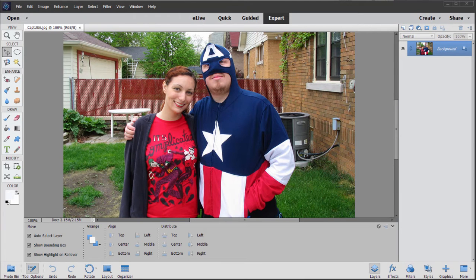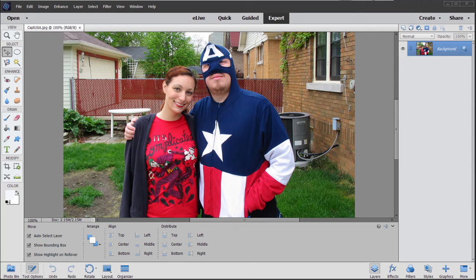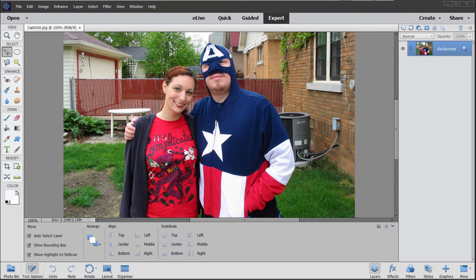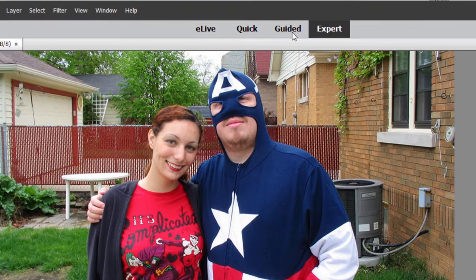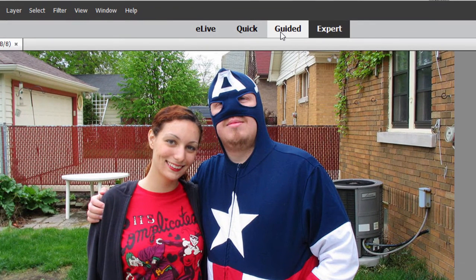One of the most fun aspects of working with a photo in a program like Photoshop Elements is adding special effects. And the program has so many tools for creating special effects. If you look under the Guided tab here at the top of the screen,